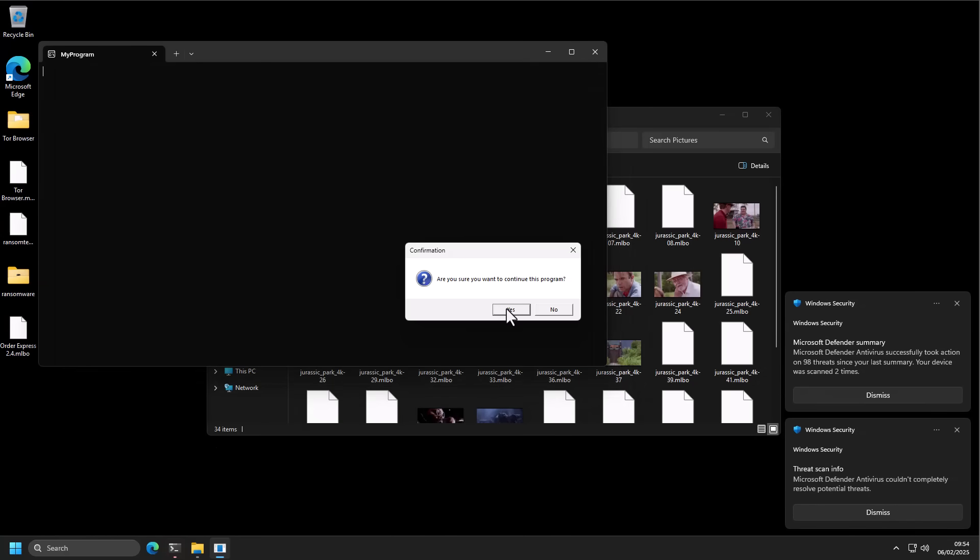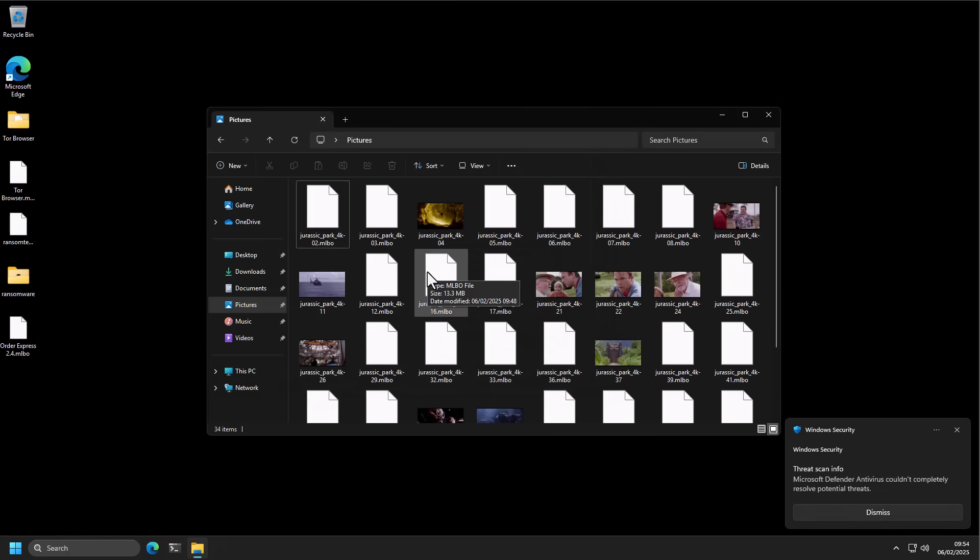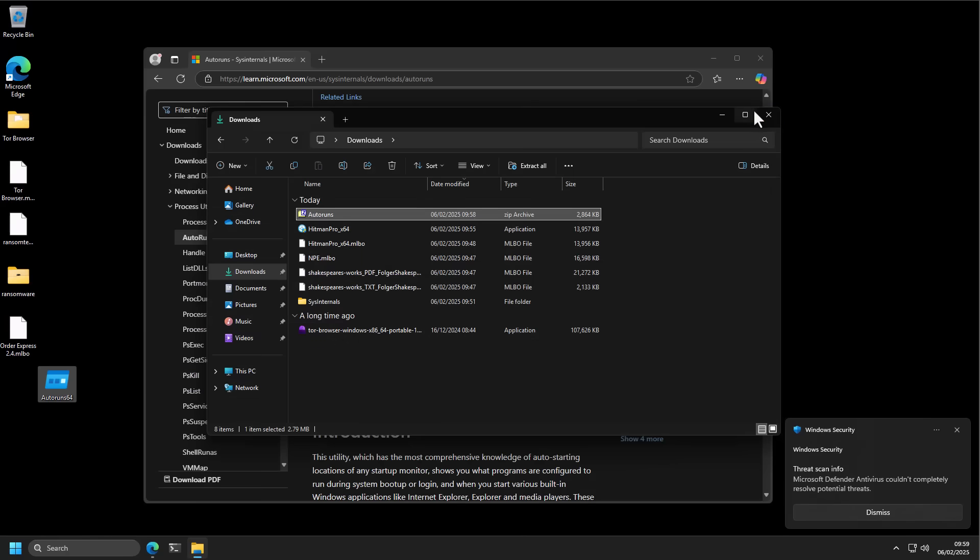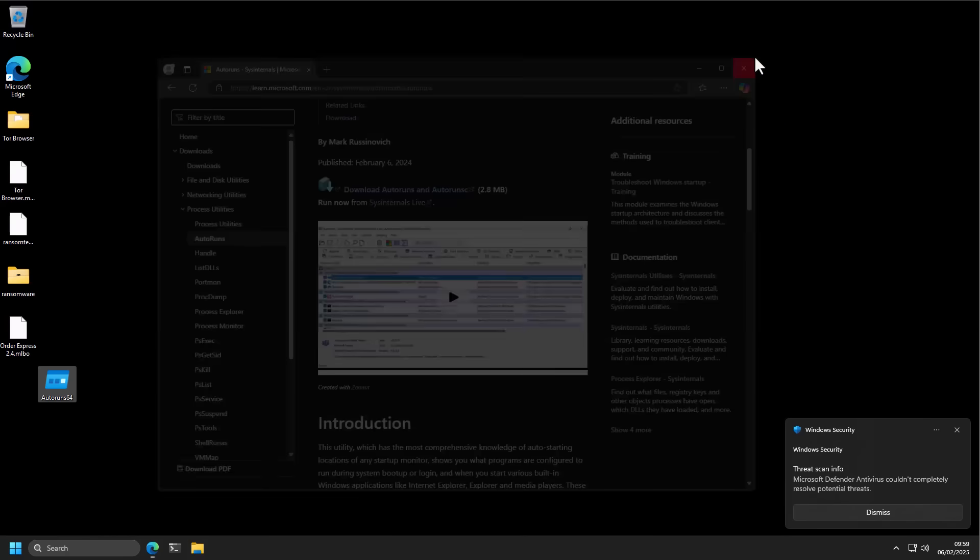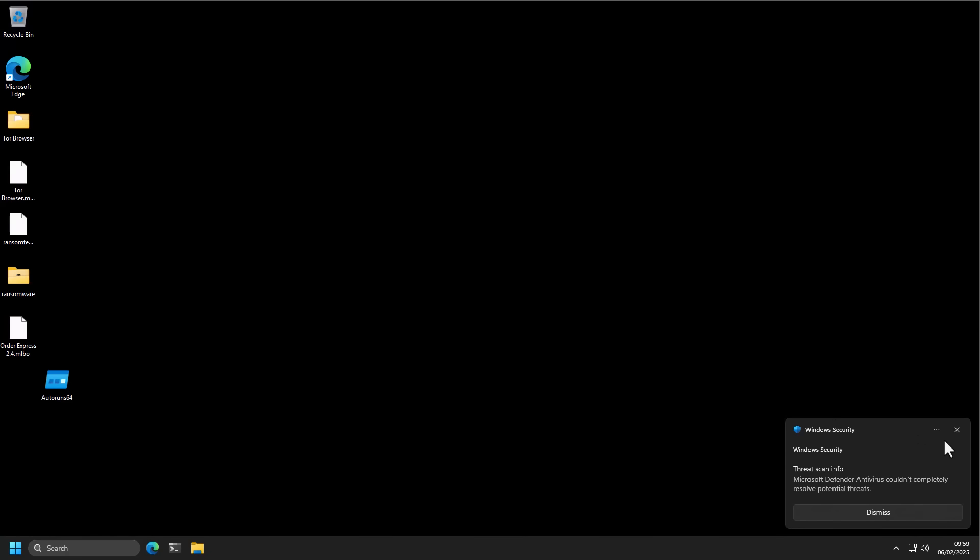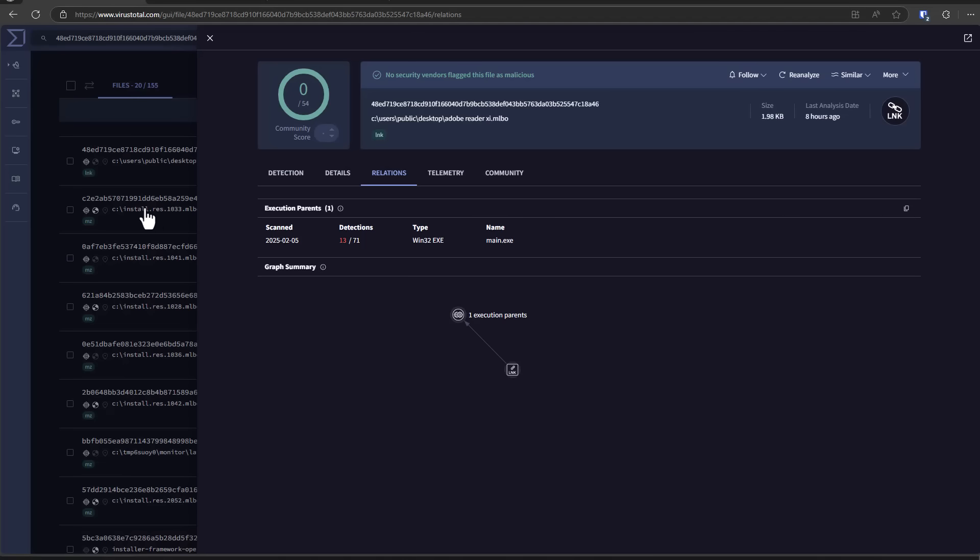We're getting prompts about wanting to continue our program, whatever that is. It does look like the ransomware has a persistence mechanism. It has a shortcut in startup. So, very interesting result. I think Microsoft Defender did an all right job at the beginning. It did block a lot of this malware. But eventually, something got through. The one that uses the .mlbo extension.